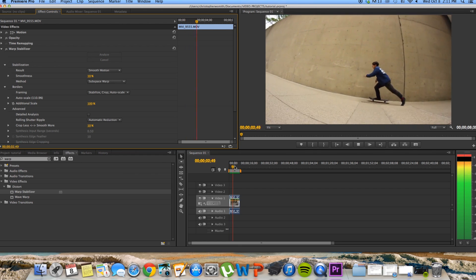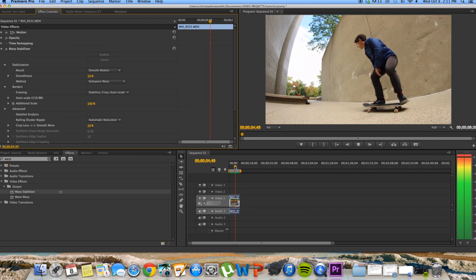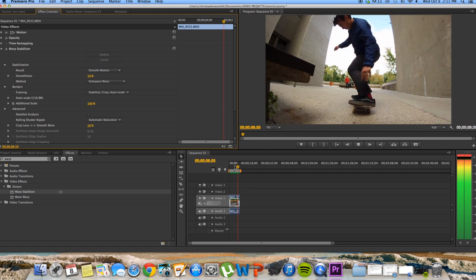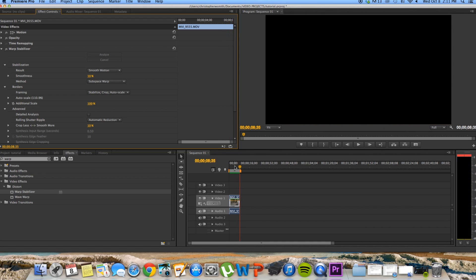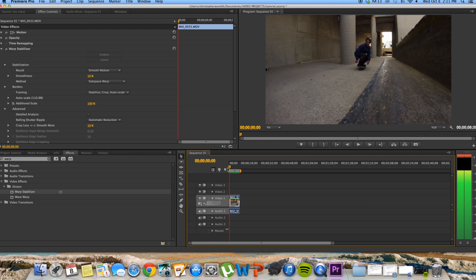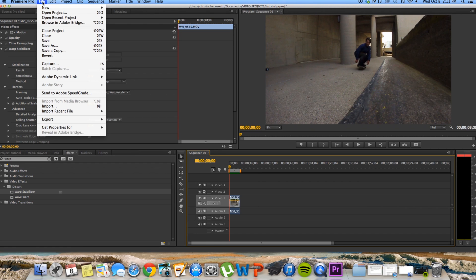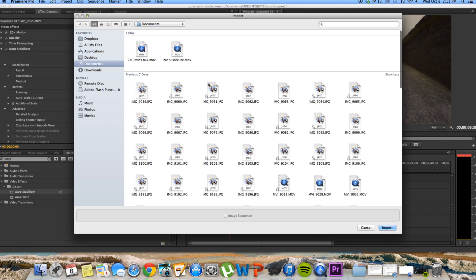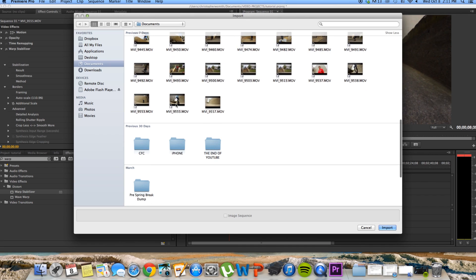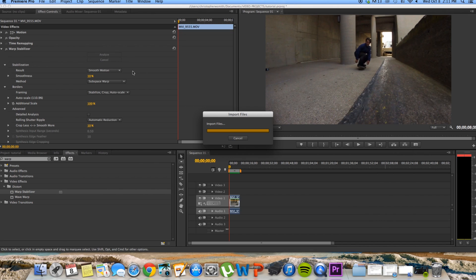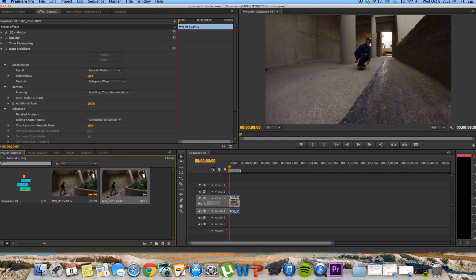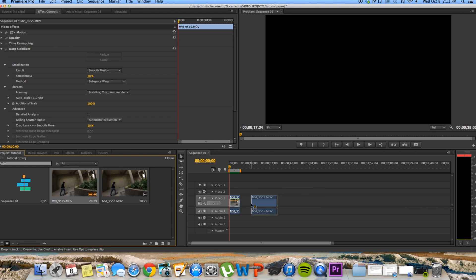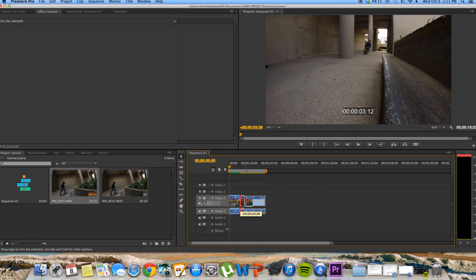So here's the clip after I've adjusted the stabilization part of this. So I'll tell you what I'll do also. I'm going to import the original clip just to show you the difference. Oh, well I didn't have to do that. I could have just taken the same exact clip.